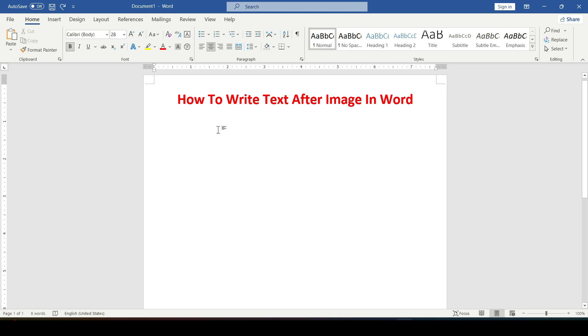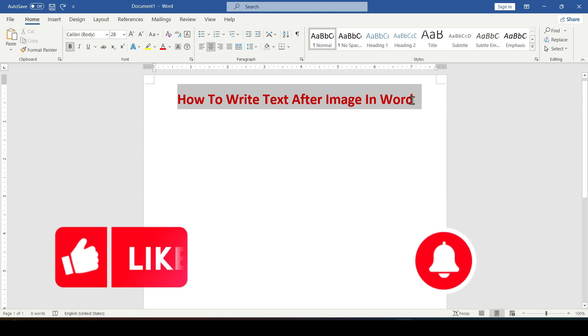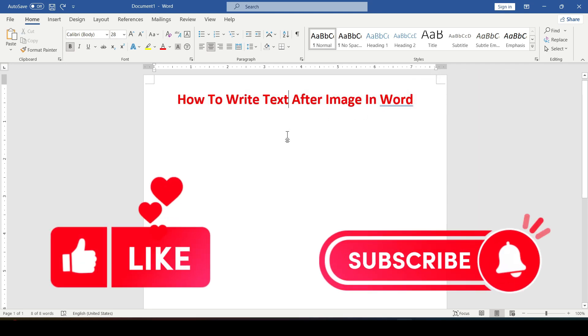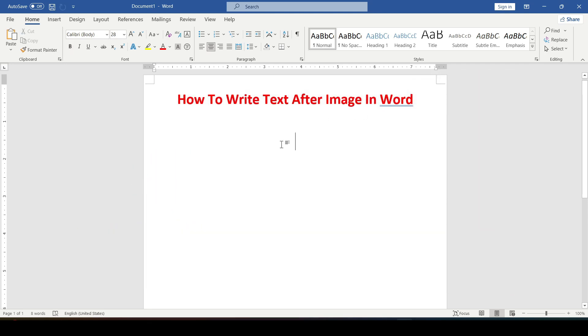Hello friends. In this video I'll show you how to write text after an image in Word. Like and subscribe to support this channel — let's get started.